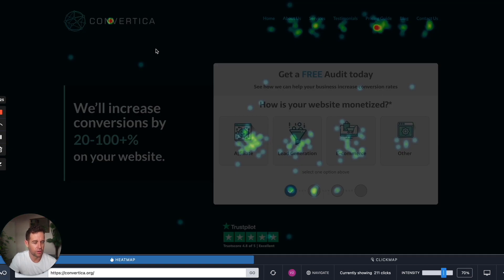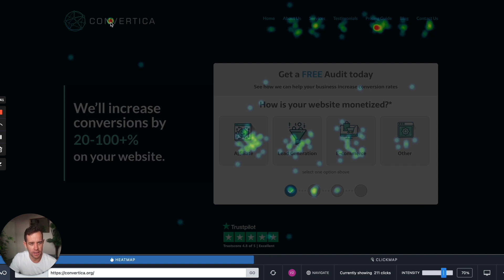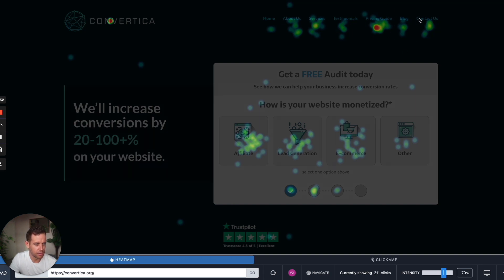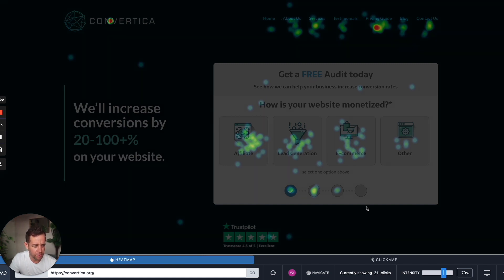We were able to get additional insight from the heatmaps, which further validates the importance of running heatmaps on your website. Here's what it looked like after finishing the split test. We can see that a lot of people were clicking the Convertica logo — the darker the color, the more red it is, means more interaction. The pricing guide also had a lot of interaction, as did services, contact us, and about us — people trying to find out more about what we do and who we are.